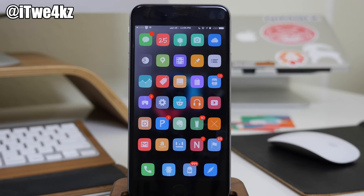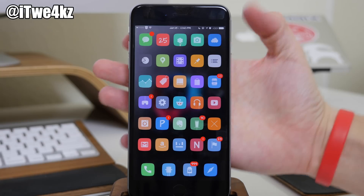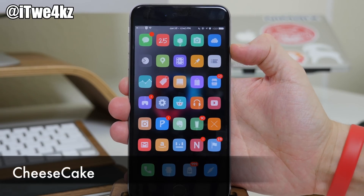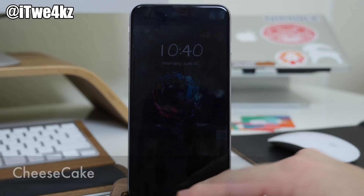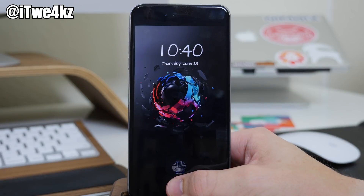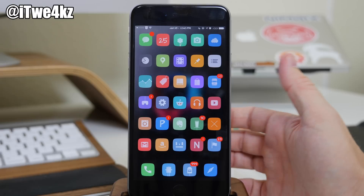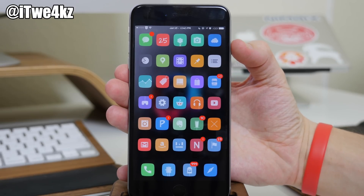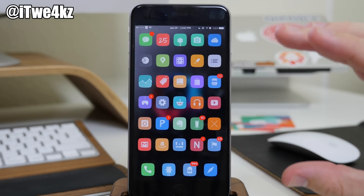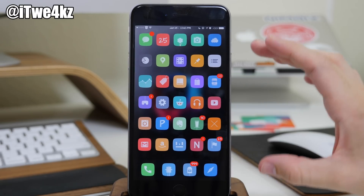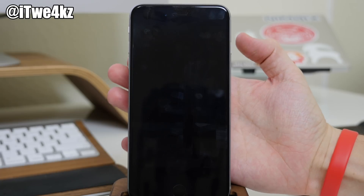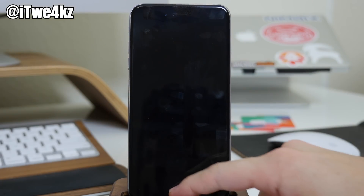Here we have another tweak I've been using since it came out, called Cheesecake. It gives an Android-esque type lock animation. If you hit the lock button, it's going to kind of zoom out and fade out at the exact same time. It's pretty subtle but still pretty nice.